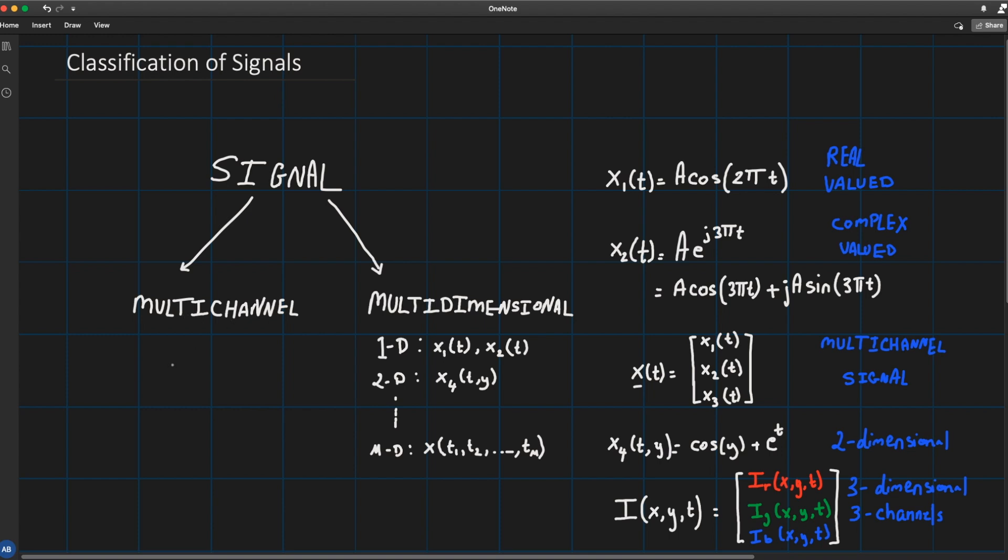We know that an image is a linear combination of three basic colors: the red, the green, and the blue. So this signal that is a video is three-dimensional and contains three channels.